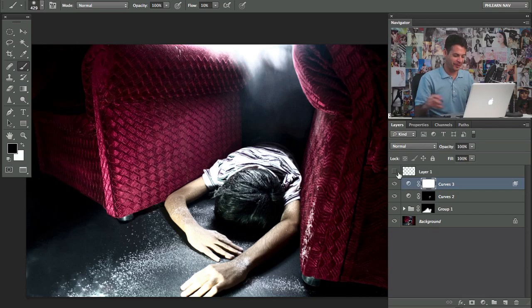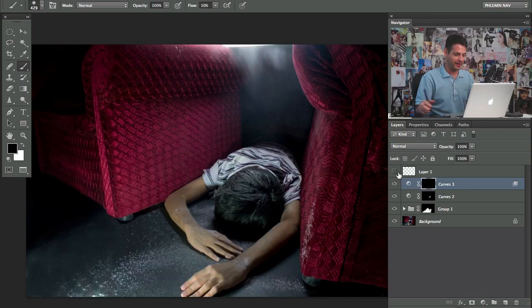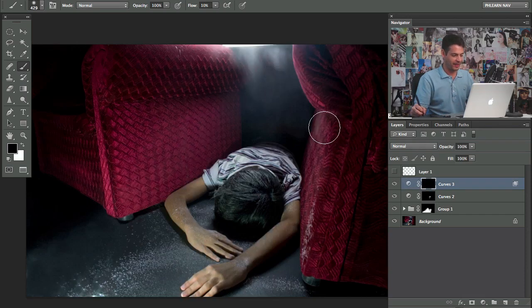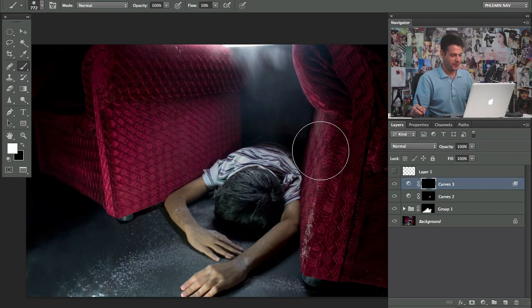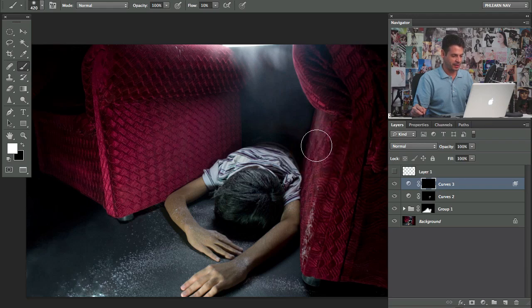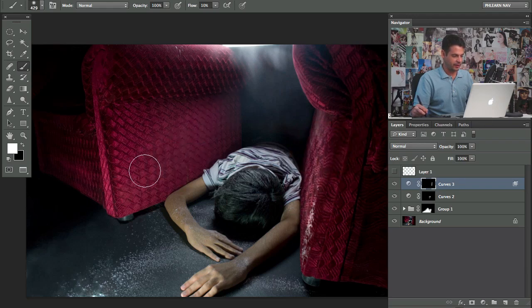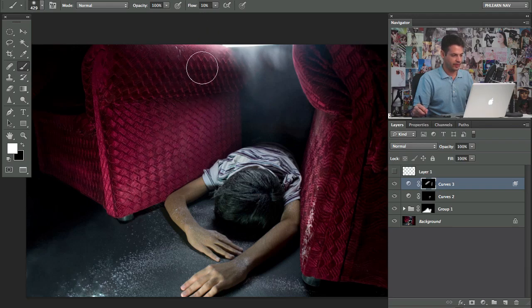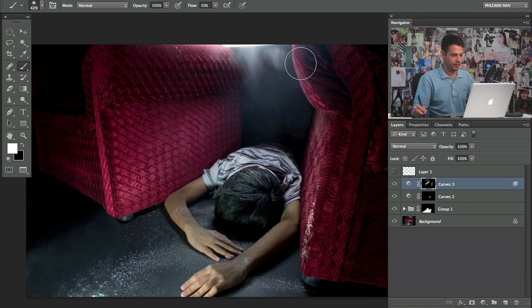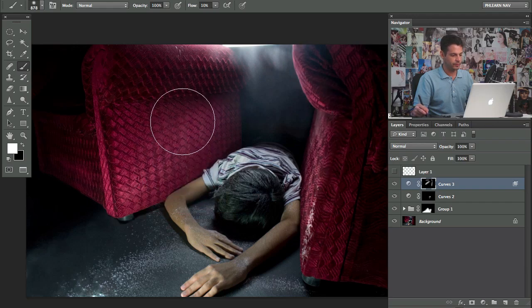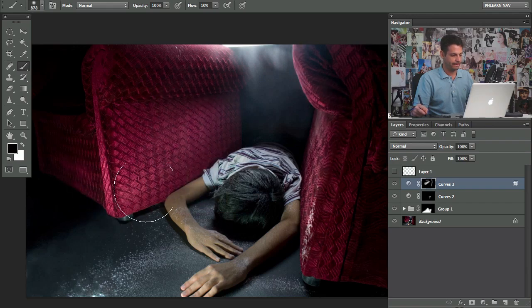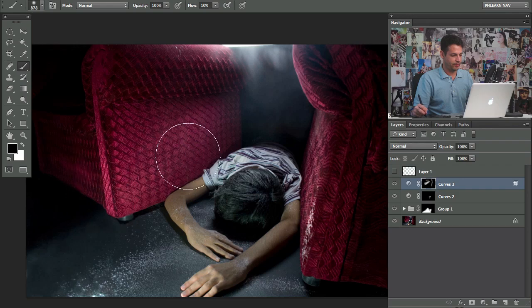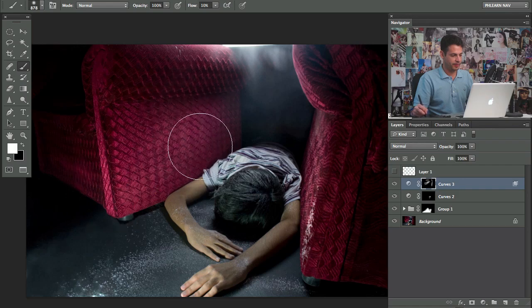Now we're going to click command I on the layer mask there. And we're going to bring this in. And you can kind of see that if I just go like this on this area there, it's going to kind of allow that area to come through a bit more. There we go. Let's just bring that up like that.